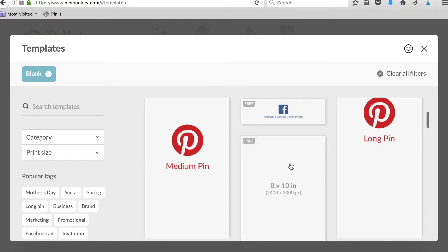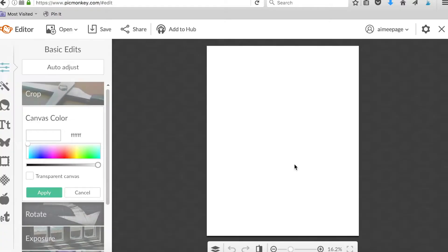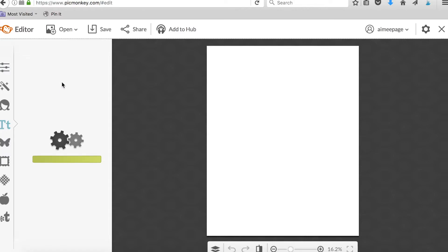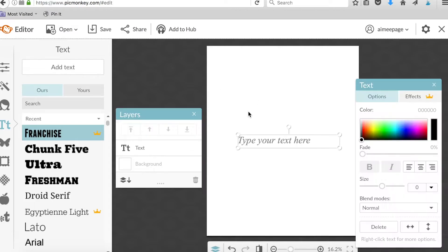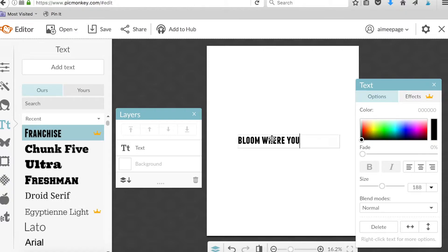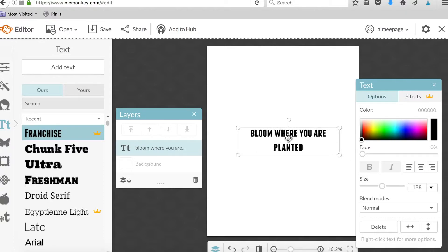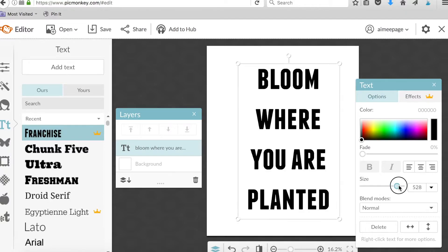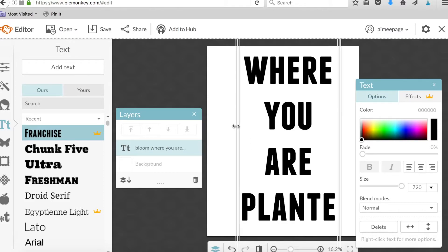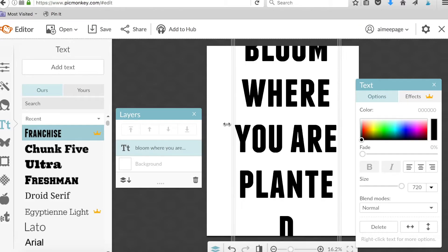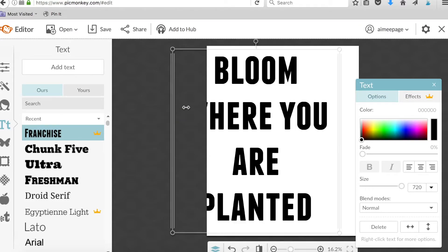So we're gonna make a new design, an 8 by 10, which is a standard size for printables, and we want to add a little bit of text with a fun quote. I recommend picking a font that's a bit thicker like this one right here. Then you just want to make the font quite large and centered or however you want to place it.